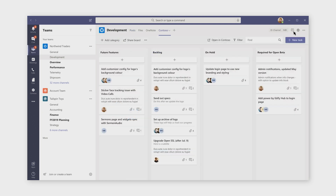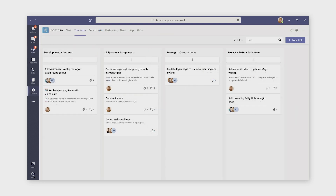Next on our tour are tabs. This is a Contoso tab. It's been pinned to a channel. All the users in the channel have the same view of this project board, and they can have a conversation about what they're seeing. But each user's personal project list may be different, which is why personal tabs are useful as well. Here, we have a user's personalized Contoso tab, and it shows all of their tasks across different projects.